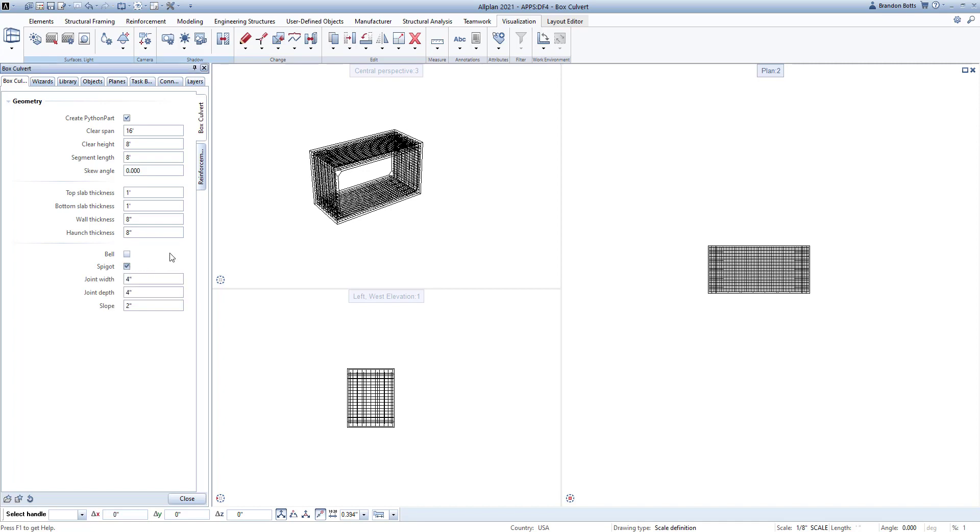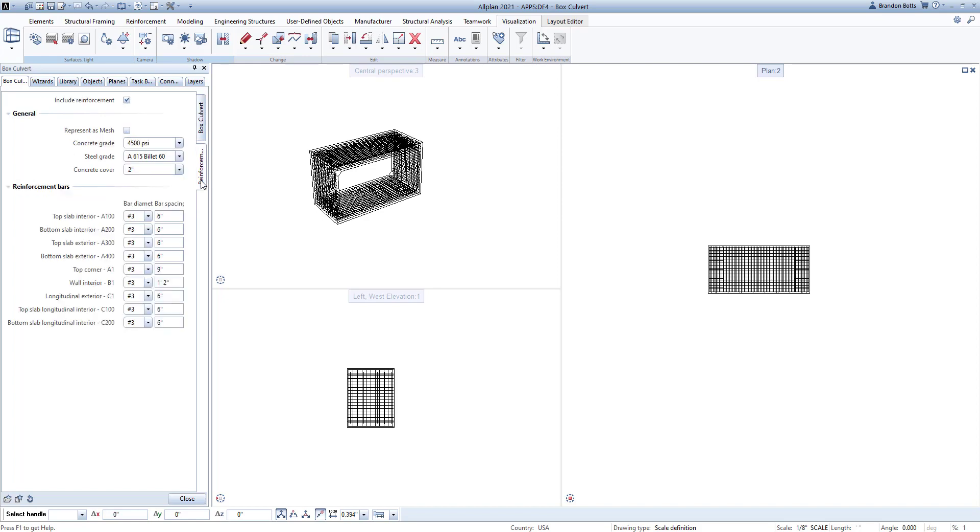After the geometry is defined, we can then define the reinforcement that is required in the next tab, Reinforcement. In this tab, you can define bar size and spacing of the top and bottom slab reinforcement, and the wall reinforcement, including the corner bars.